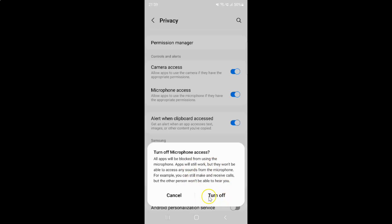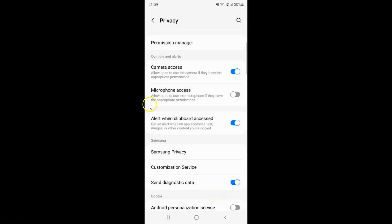I agree, so let me tap on the Turn Off button. And you can see microphone access is now disabled.